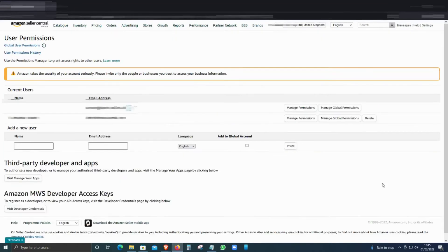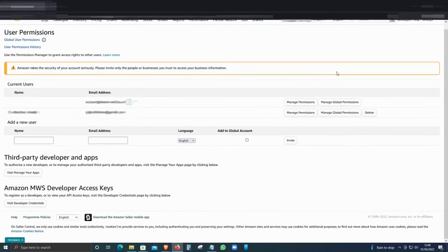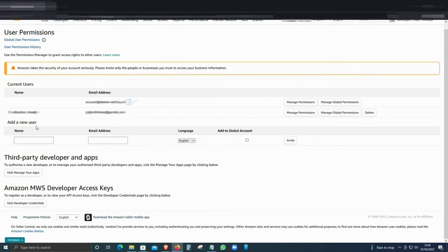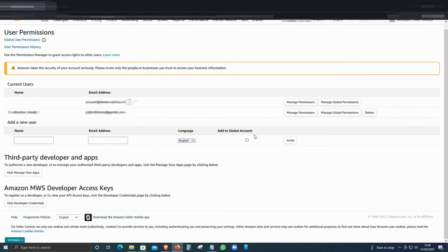What you can do is add a new user. If you're adding a new user, then you can fill in the details, and then make sure that you tick this option: 'Add to Global Account.' That means they will be able to see all the countries that you're selling in, and then click Invite.